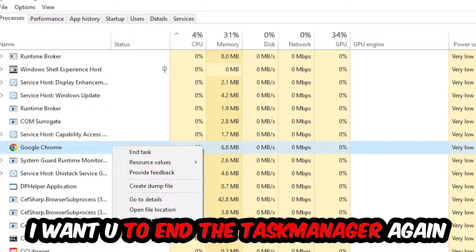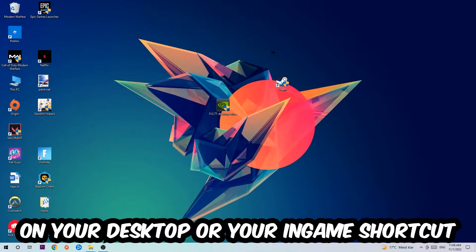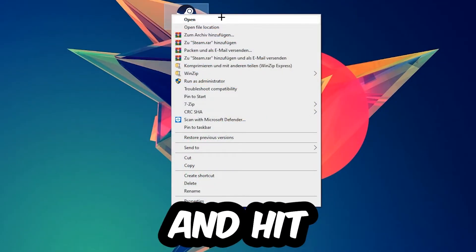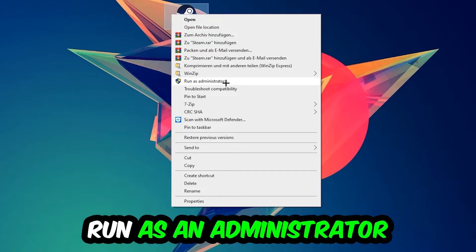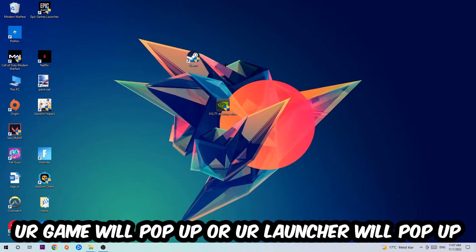Next, take your launcher shortcut on your desktop, right-click it, and hit Run as Administrator. Once you click Run as Administrator, your game or launcher will pop up, and I want you to launch your game through the launcher.